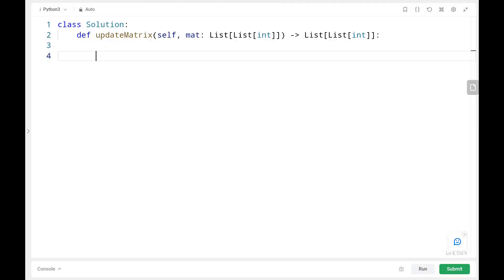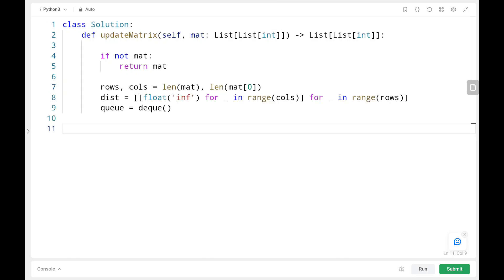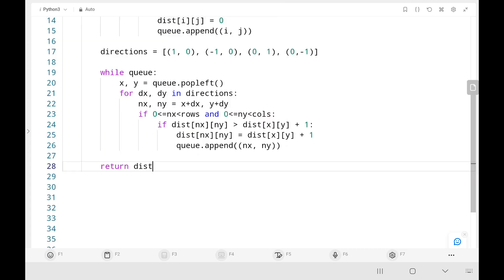Now we will see the code. Initially, we have an edge condition — if we don't have a matrix, we just return it. We get rows and columns, then create the distance matrix with infinity and a queue. Whenever we see a zero in the matrix, we set that cell to zero in the distance matrix and append its row and column to the queue. Then we define directions and pop each row and column from the queue, checking neighbors. If a neighbor's distance is greater than the current cell's value plus one, we update it and append that neighbor's indices to the queue. Finally, we return the distance matrix.